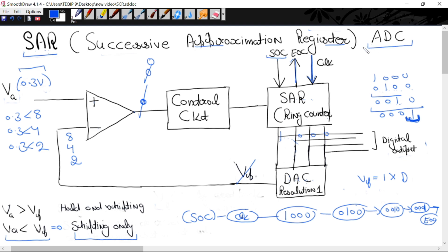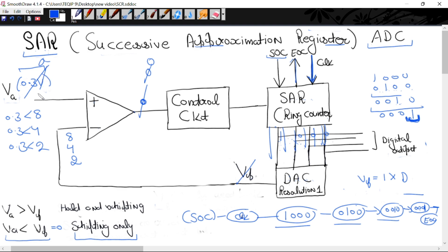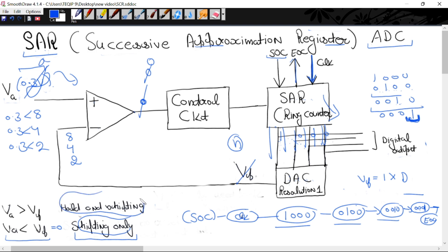Why is SAR better compared to counter type ADC? In this case, no matter what input data you take — any analog signal — conversion will always happen after 4 clocks. Since we have 4-bit output, we get 4 states, which occurred when we applied 4 clocks. So if we use n bits, conversion of any analog signal will complete in n clocks. Now let us see the second case where both hold and shifting operations occur.